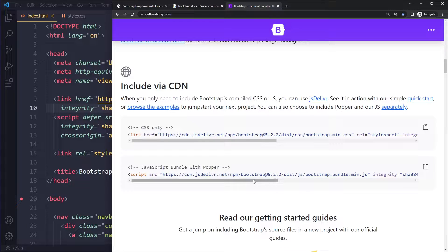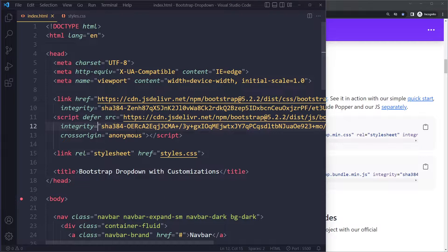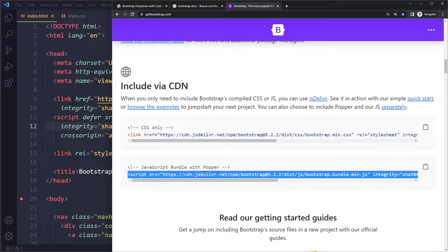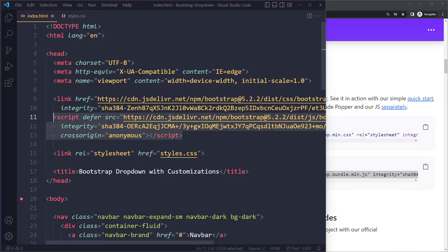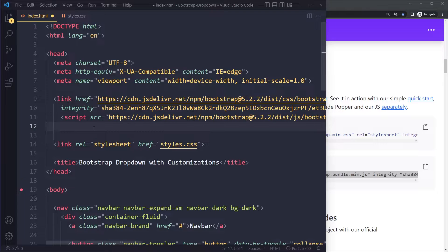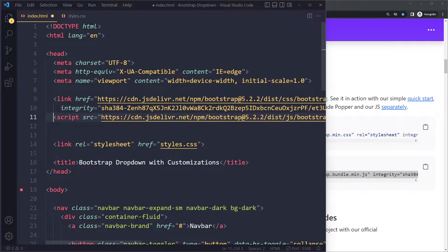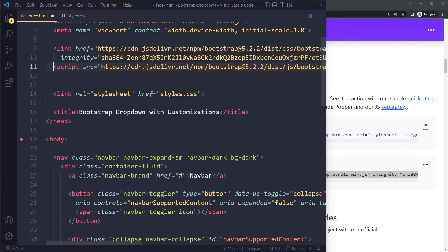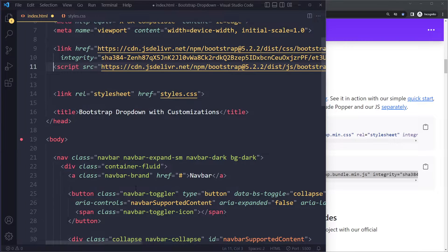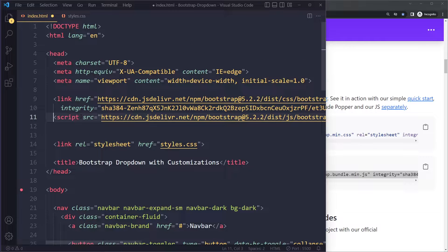This script, by the way, when you copy this, you can put it in the head. But typically you want to be careful with putting these scripts in the head because it can block building the rest of the page as the browser tries to load the page.